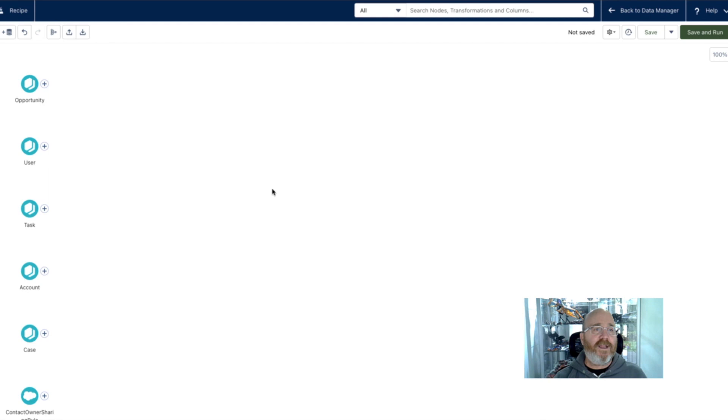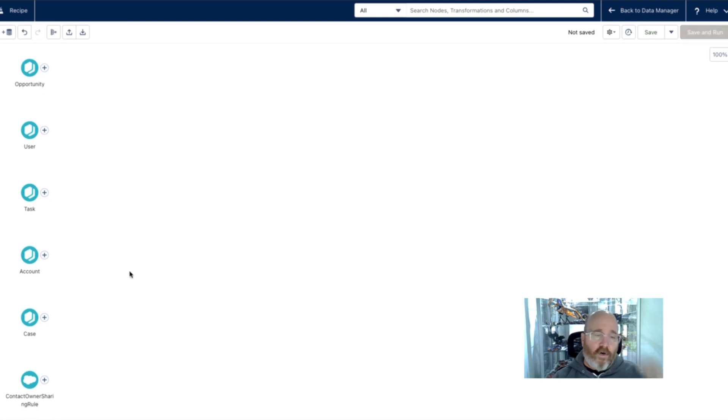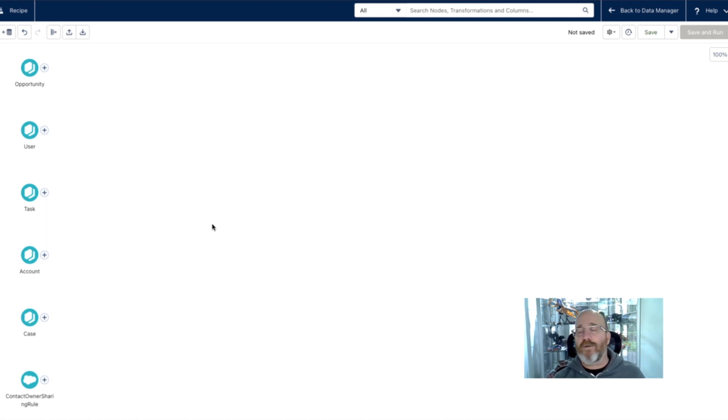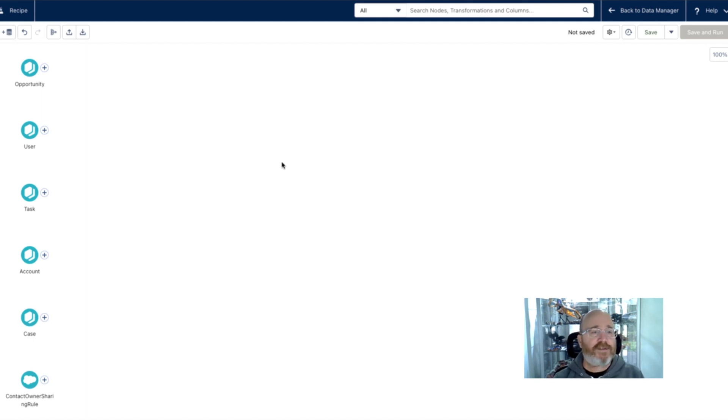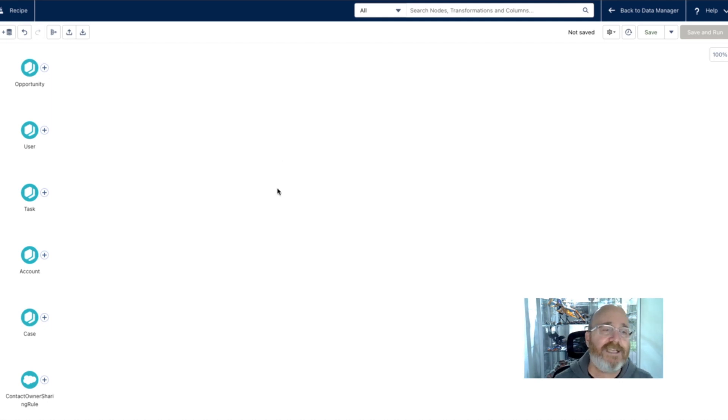And now, hey, presto, on our canvas, we have all of those objects with their data ready to combine. So now that I have all of the Salesforce objects on my canvas, I can begin to join those together. And you're going to see how easy that is.